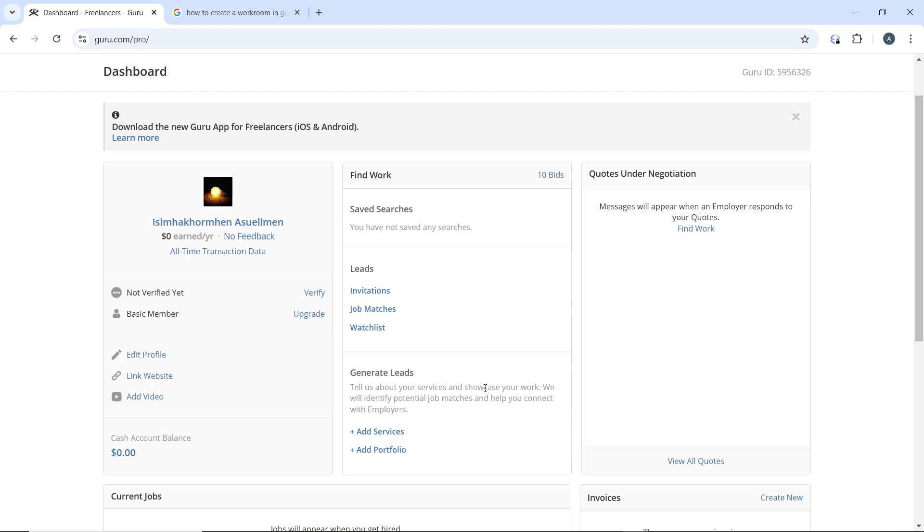In the profile section, add portfolio to upload samples of your previous work and provide a description for each item that explains the project, your role, and results achieved. Aim for variety to showcase different skills.